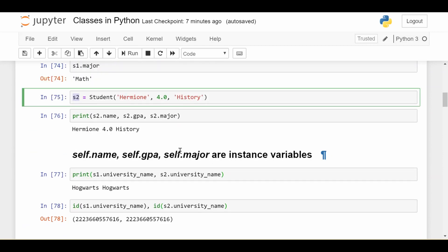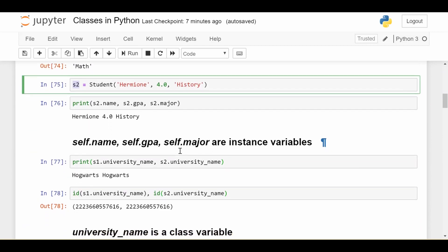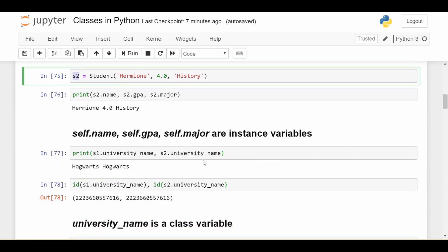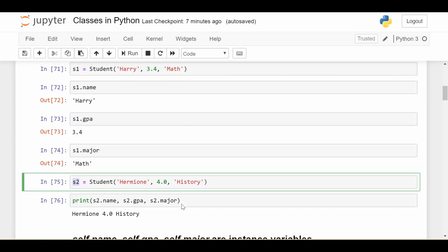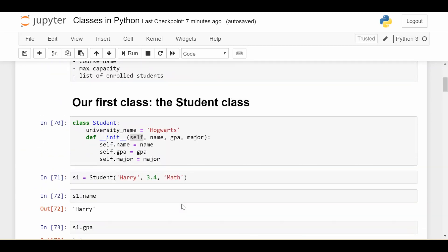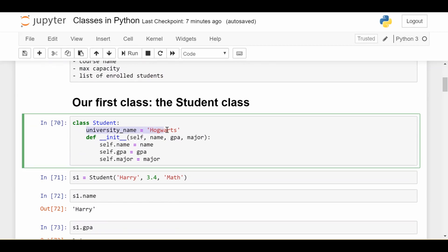Now, the other reason we define an instance variable is because that's contrasting to what we call a class variable. So if we scroll back up here, the last piece we didn't explain yet was this university name. Notice that we don't have self.university_name.